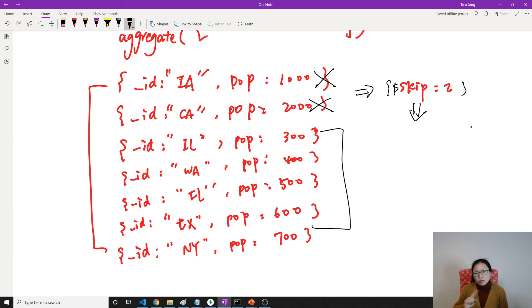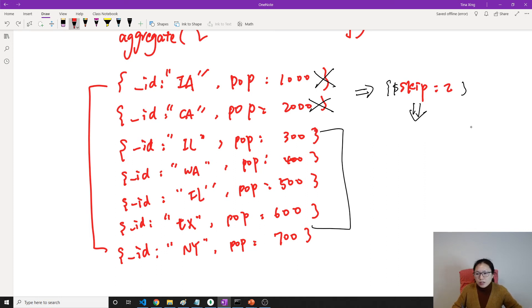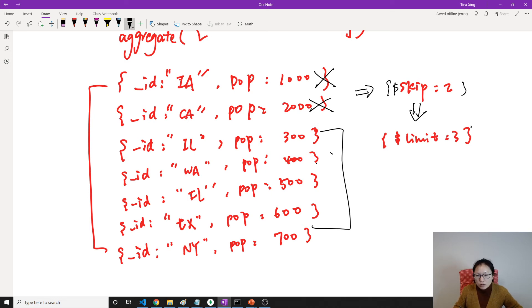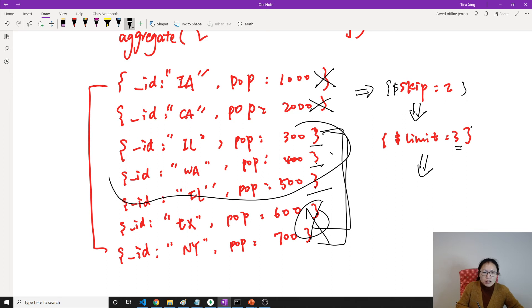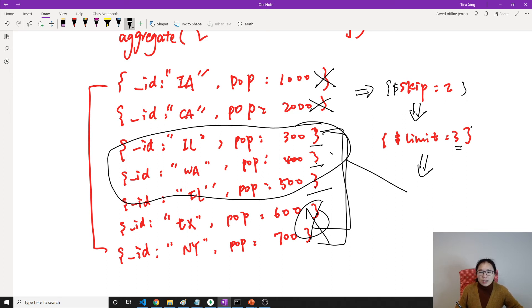And then limit — after going to the limit stage, limit 3. I still have 5 documents here. Without limit you would see all 5 results, but limit 3 means only show 3. So you will see this one, this one, this one — the last two are not shown. Eventually after the limit stage, the output is 3 documents.